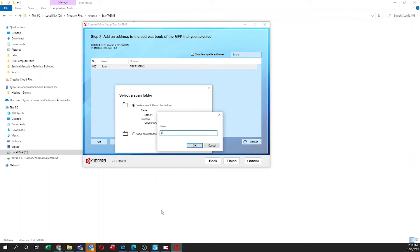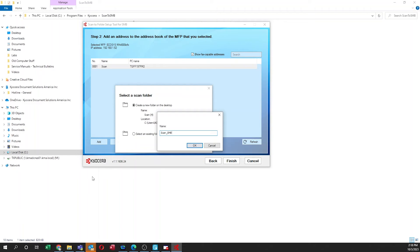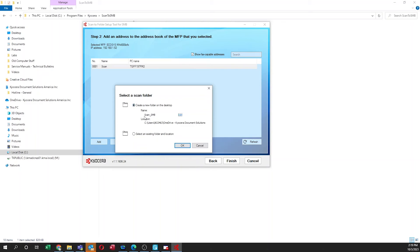This will allow you to name the folder. Type in whatever you want to call the folder. In our example, we're naming it Scan_SMB. Press OK. Your folder will appear here as shown. Select this OK button.